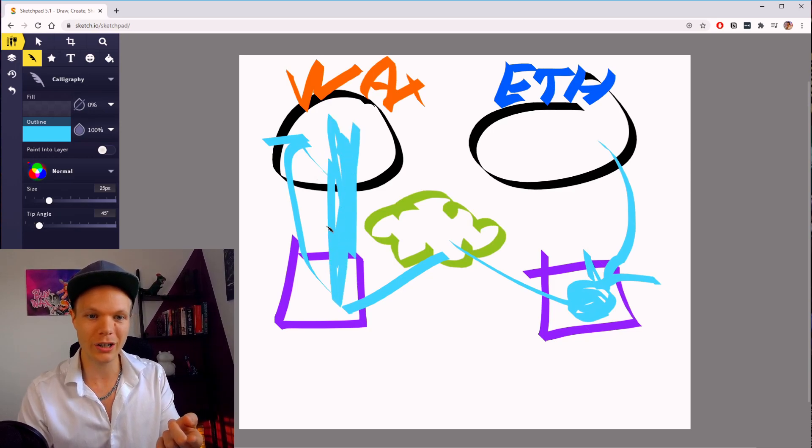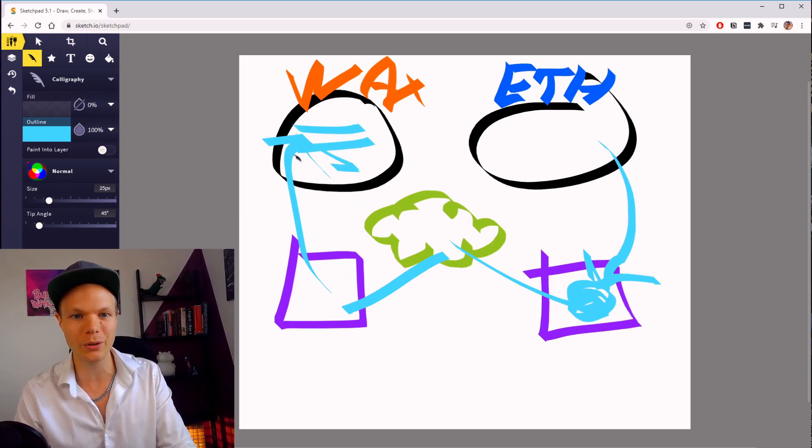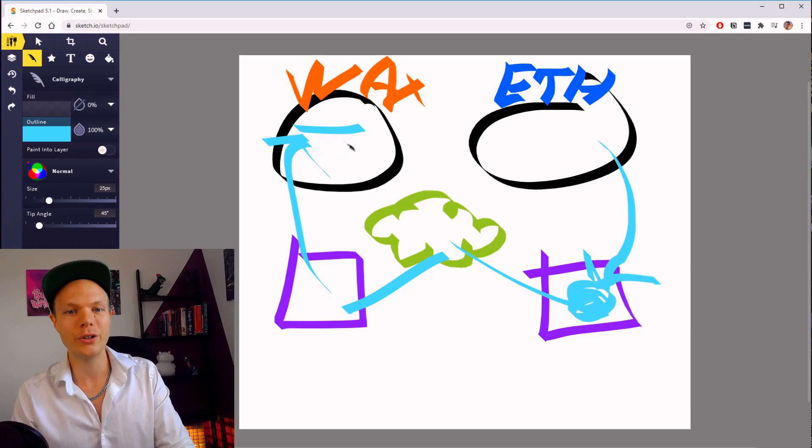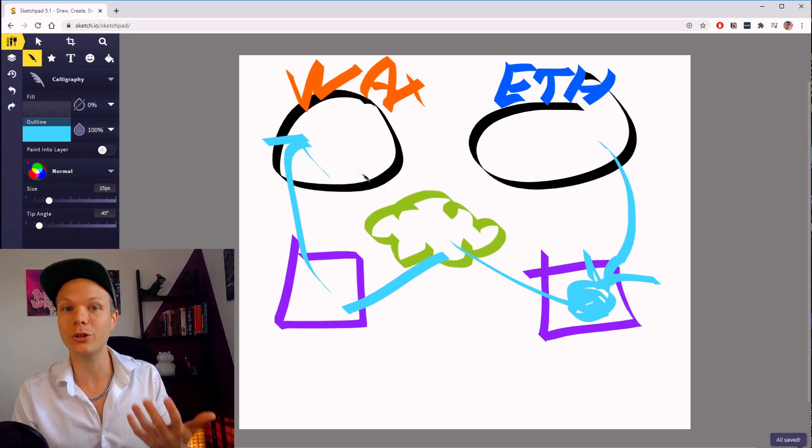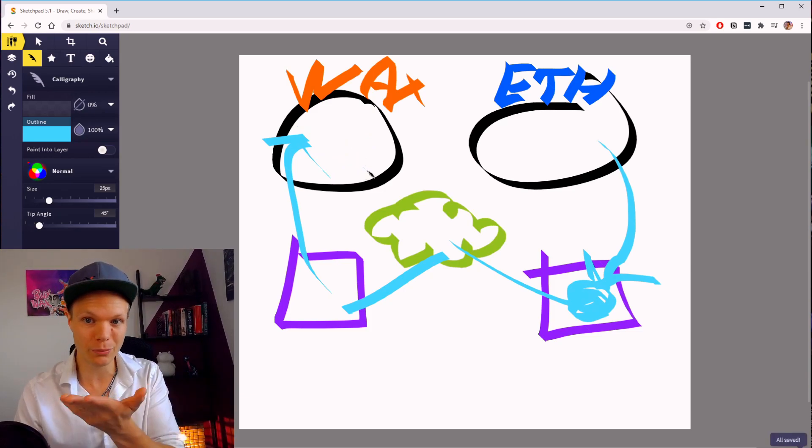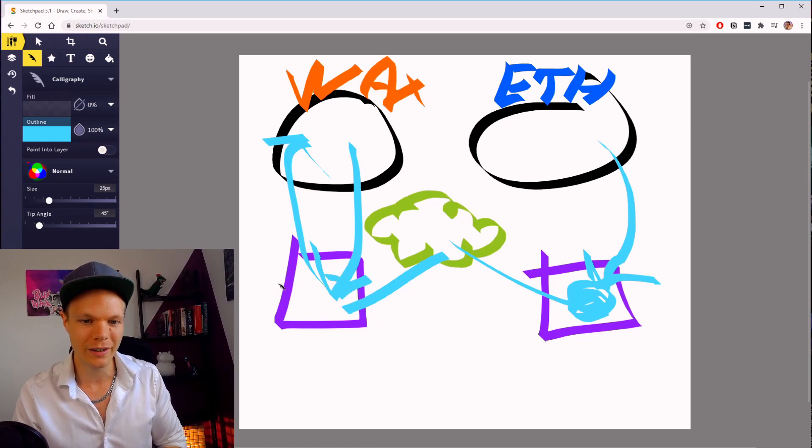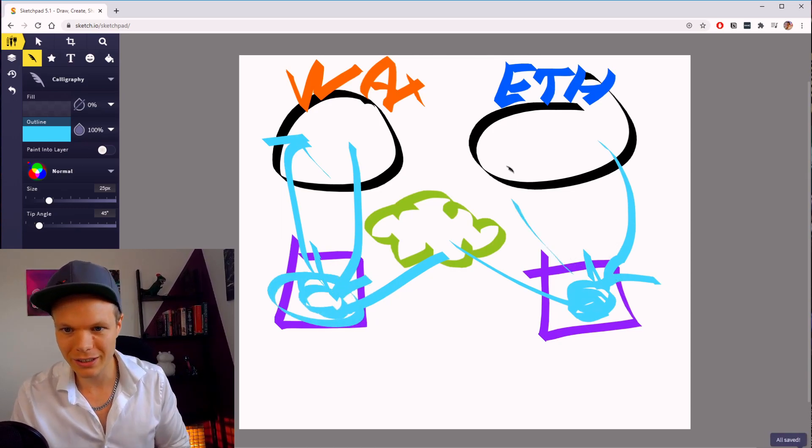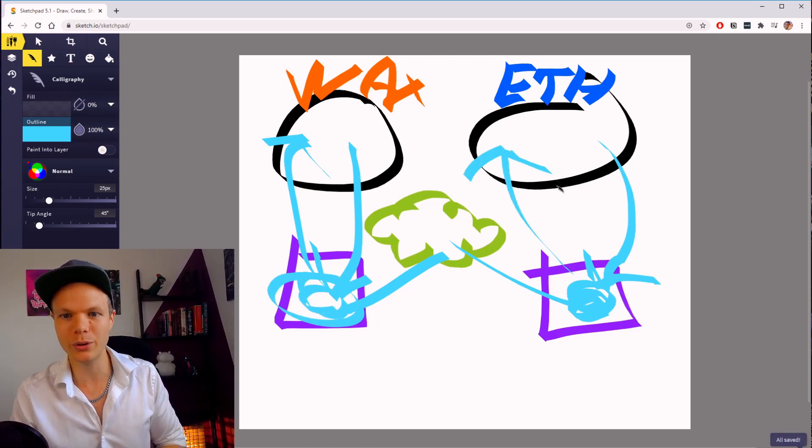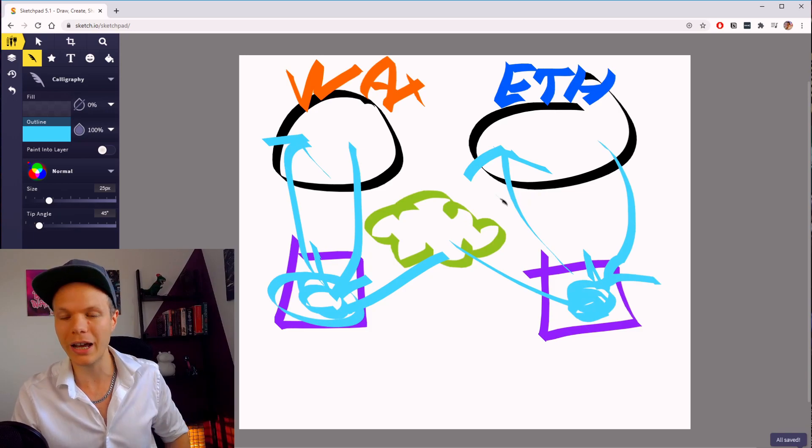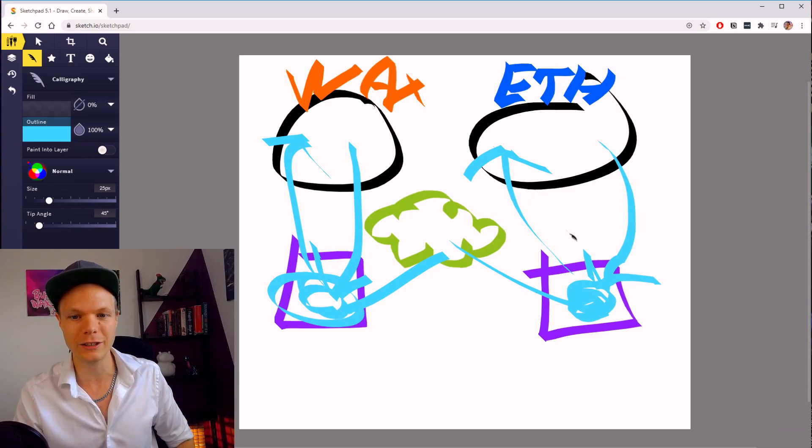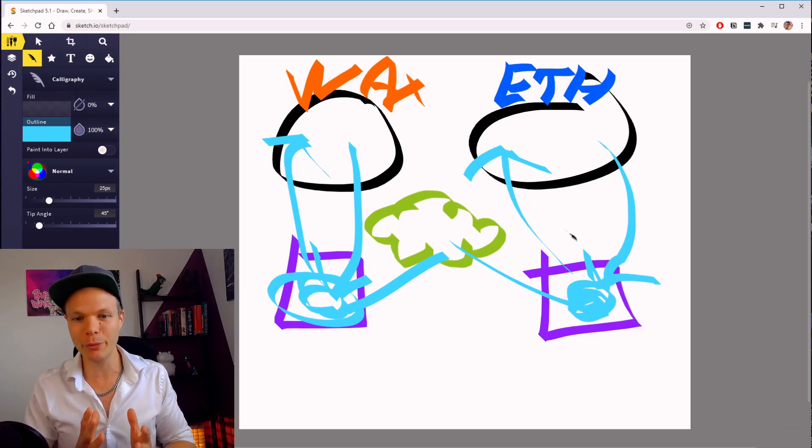All these times you can send it between accounts here, and you can send it as many times as you want. But when someone wants to take it back to Ethereum, they send it to the smart contract, it's burned here, and it's sent back to an account on Ethereum, or an address in this case. So this is inter-blockchain communication—very easy, very simple explanation of how it works.